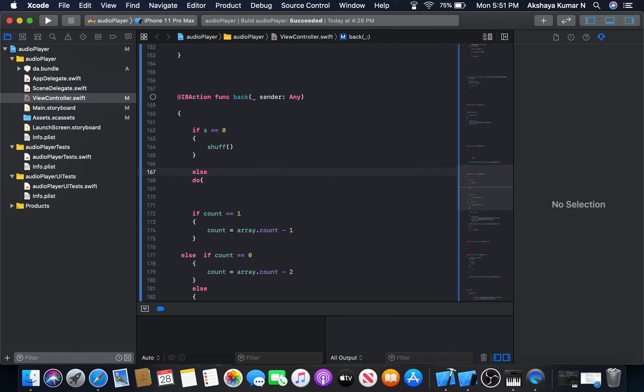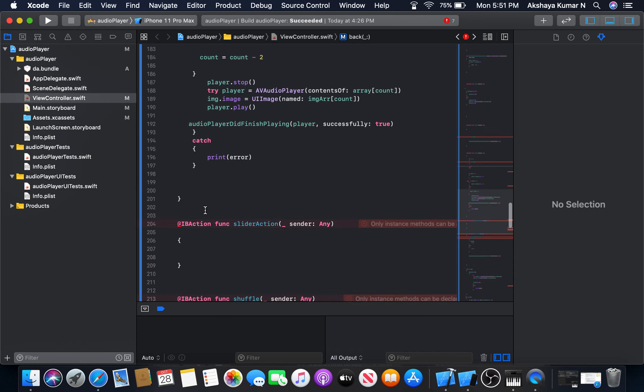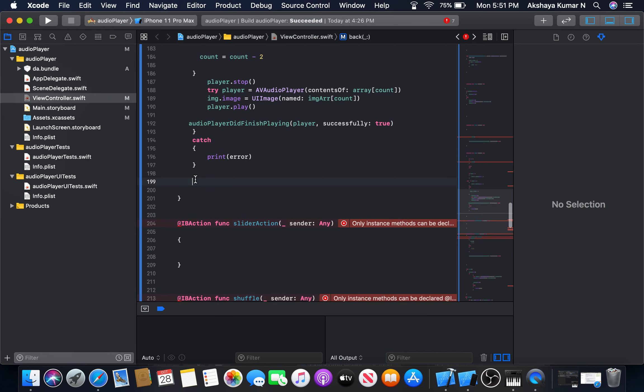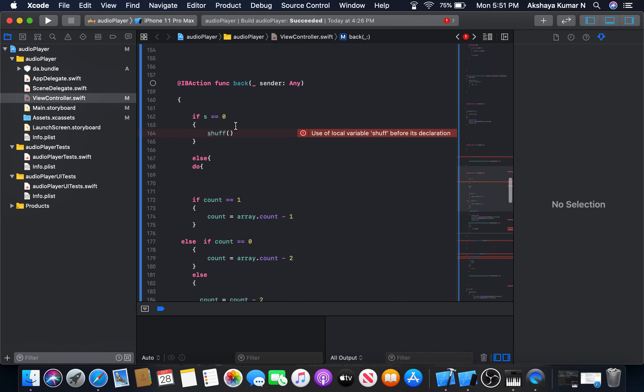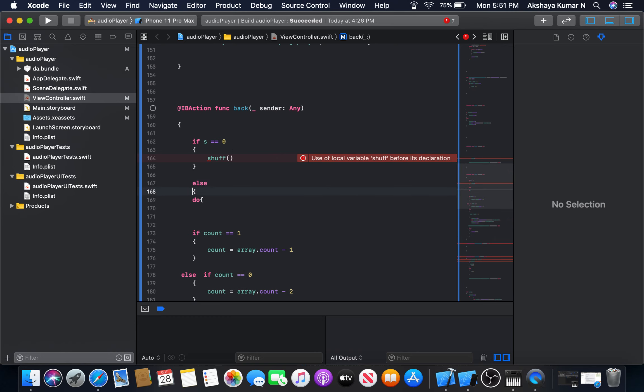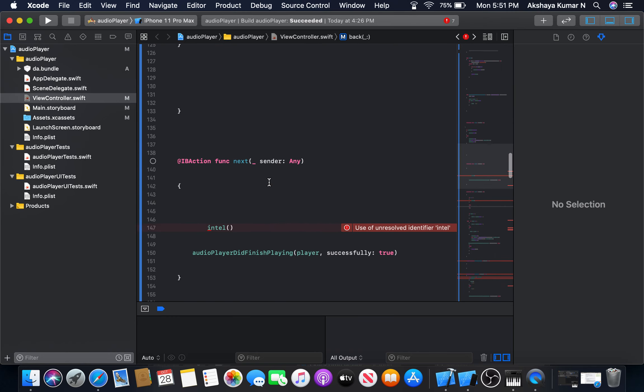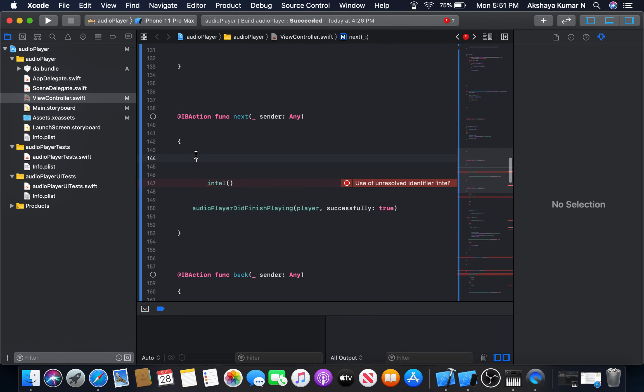Now in next button, we will check if s is equal to zero. If s is equal to zero, we will go for shuffle.